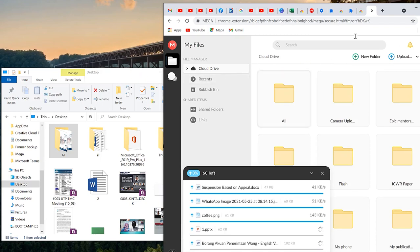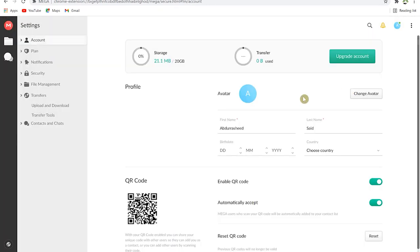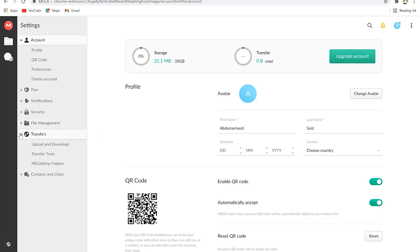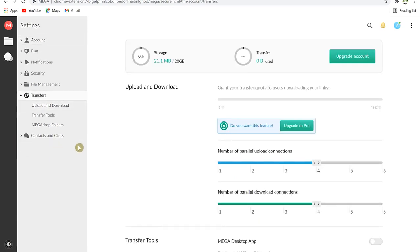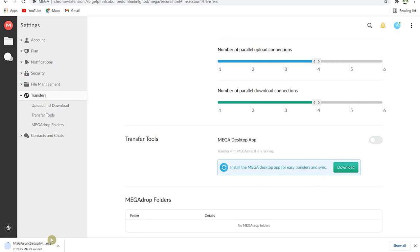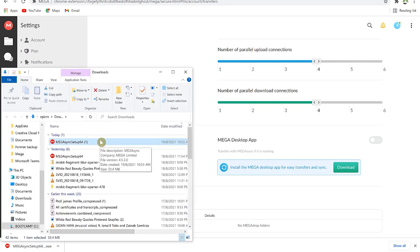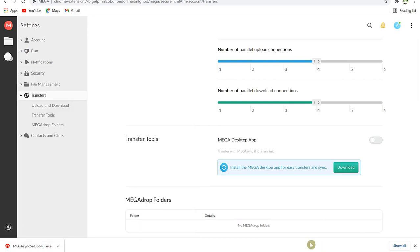To download the MEGA desktop app, come to the dropdown, go to Settings, then to Transfers, and look for Transfer Tools where you will see the MEGA desktop app. Click 'Download' to download it. Once it finishes downloading, navigate to the saved location and click through the install — it's a simple click-through installation.